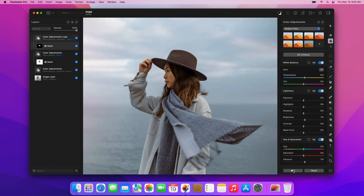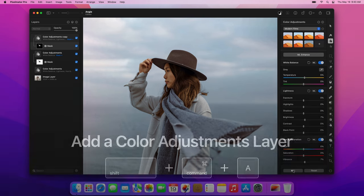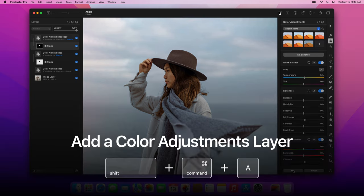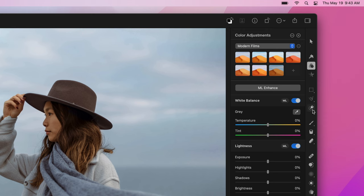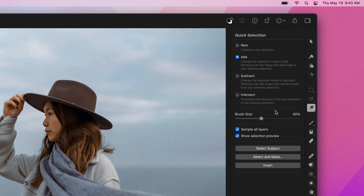Now, add another color adjustments layer. Again, you can use the Shift-Command-A keyboard shortcut. We'll use the adjustments in this layer to make the hat stand out a bit more. Choose the Quick Selection tool and make a selection of the hat.